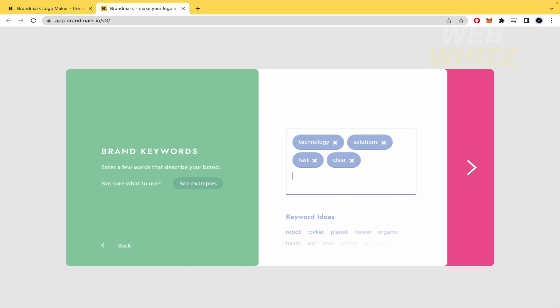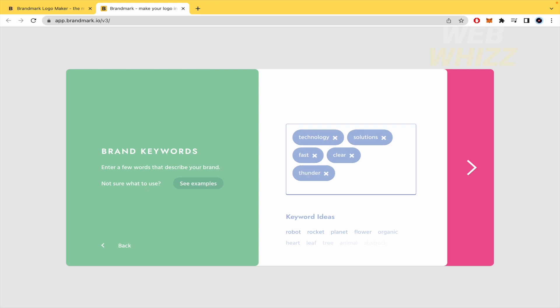I'm just going to try with these four and perhaps like a thunder because of the yellow color of the logo that we already have. I would like to try with this. Okay, and click on next.